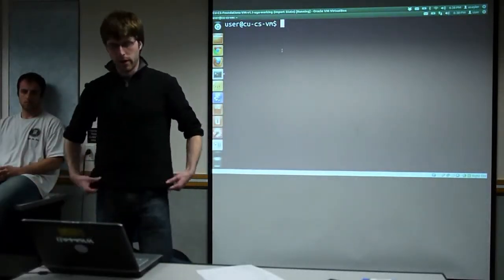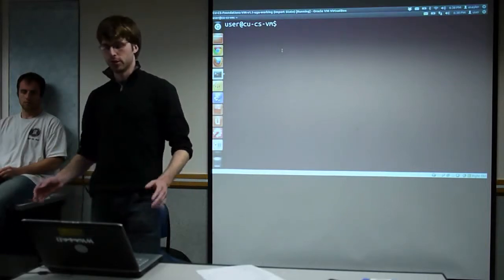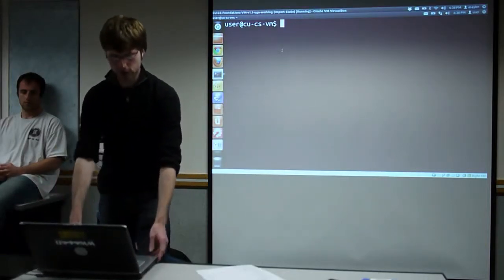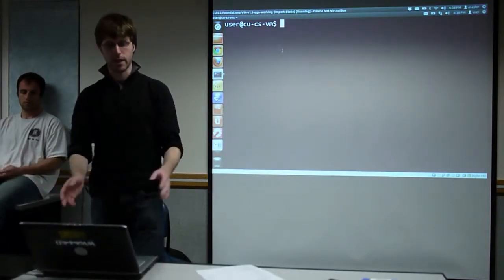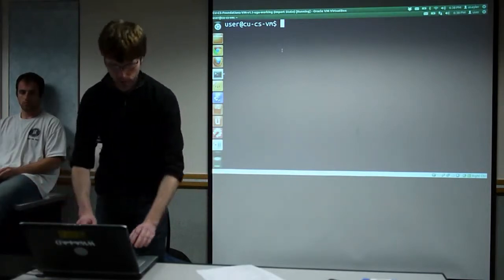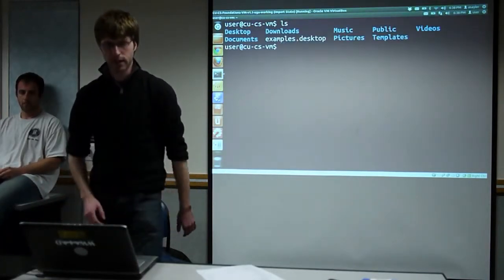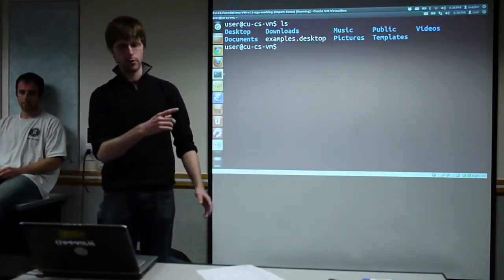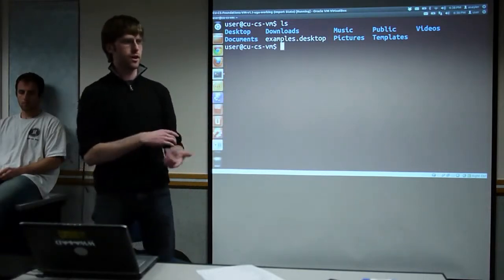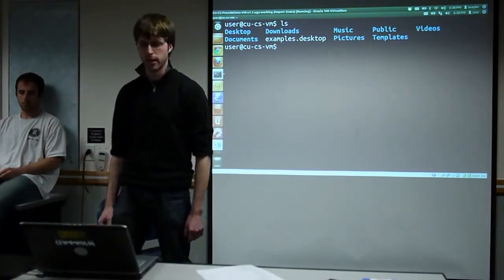Talking a bit more about file systems and file system permissions. If you're sitting on the VM and you fire up a terminal, you're going to be sitting in your home directory. If we just run ls, we'll see the same files we saw in the GUI, only now we're going to see them on the command line.